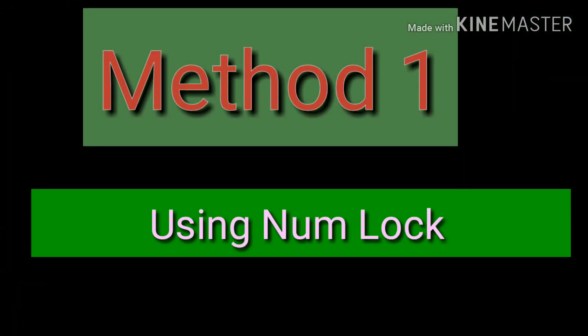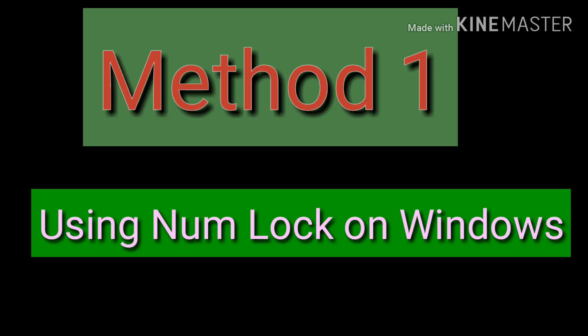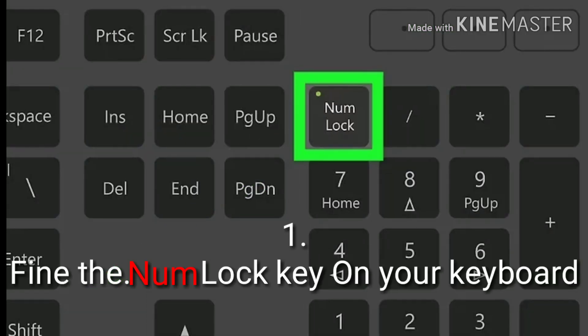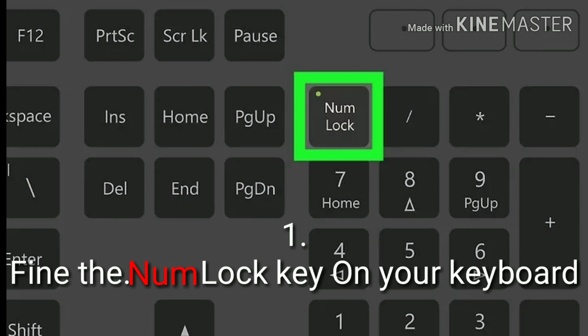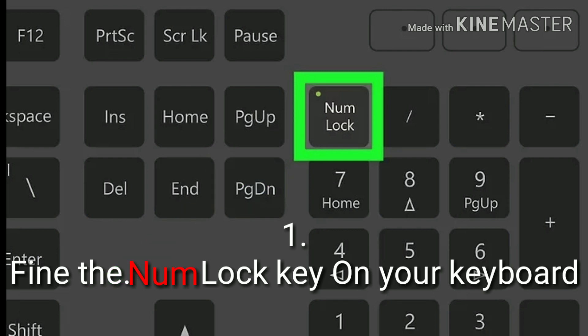Method 1: Using NUMLOCK on Windows. Find the NUMLOCK key on your keyboard. You can find it around your keyboard's numpad, or as a secondary function on another key. The NUMLOCK key is primarily used to lock the number keys on your numpad, but you can also use it to disable your FN key.